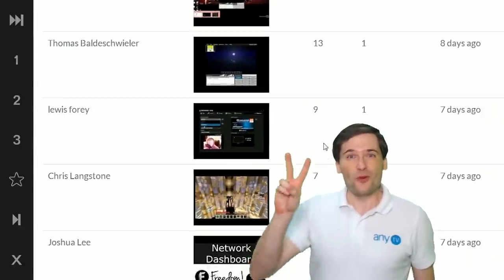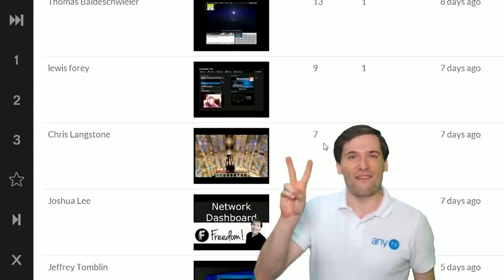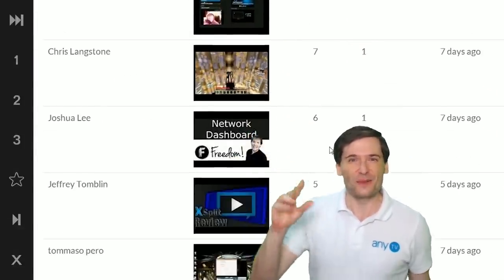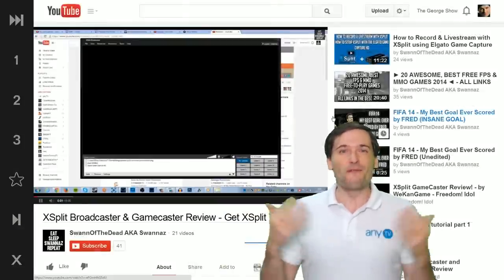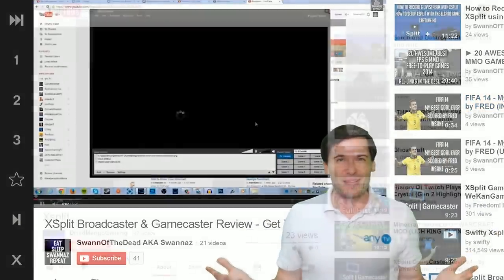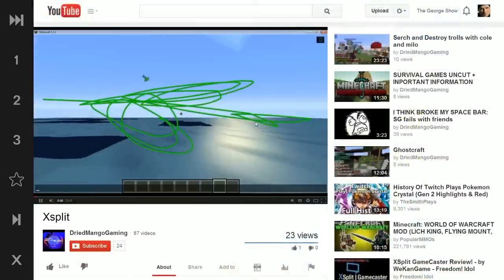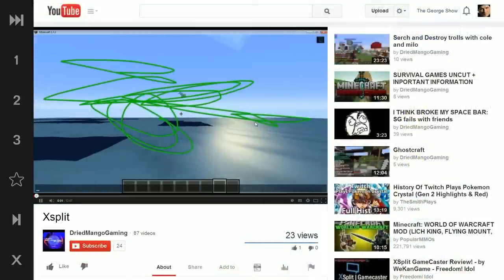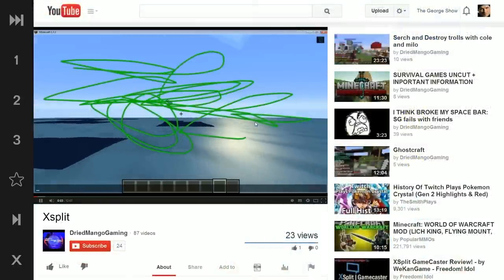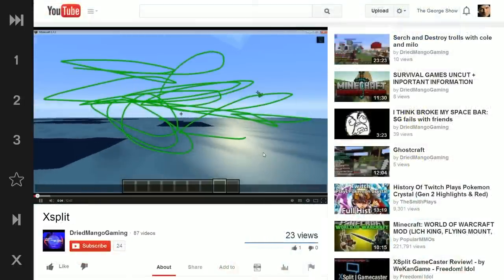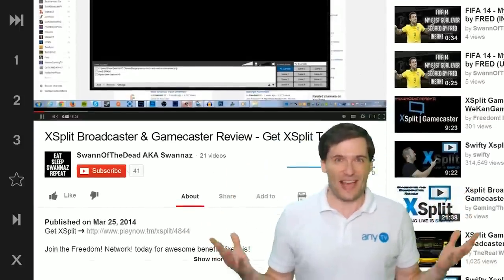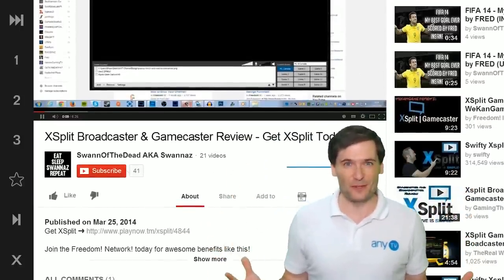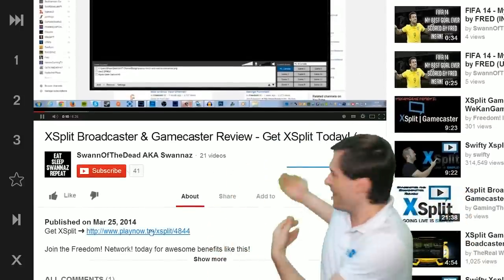Almost 200 videos were created by you reviewing XSplit. I'm drawing on my screen — it's so awesome! Let's look at some of these XSplit reviews.